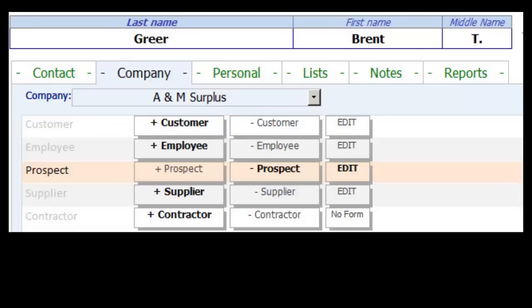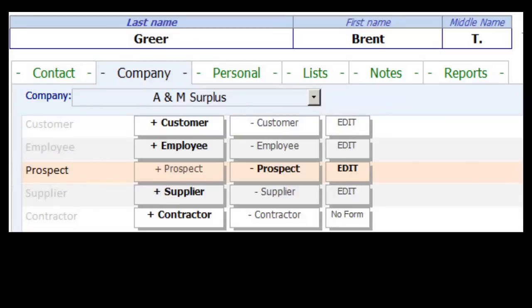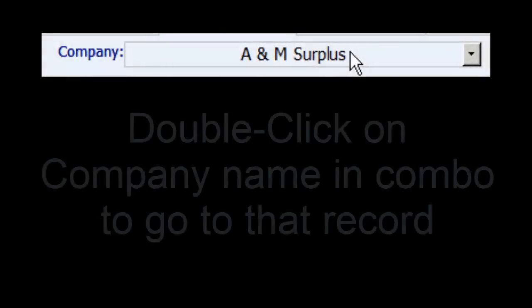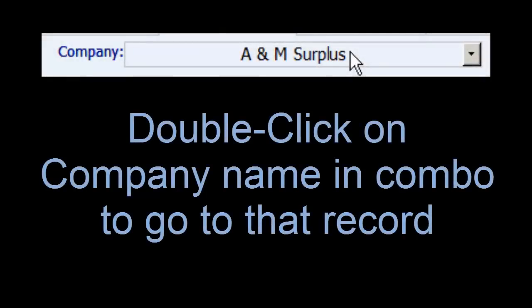The Company page of the tab control shows that Brent works for A&M Surplus. Brent is marked as a prospect. If I can't get ahold of Brent, I wonder if I can contact someone else at A&M Surplus.